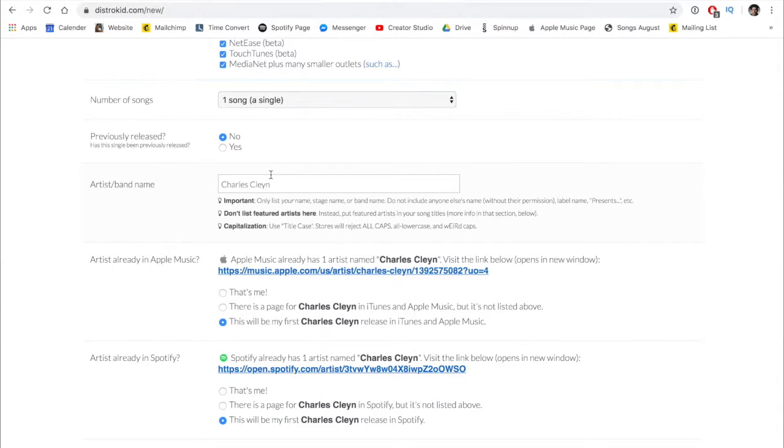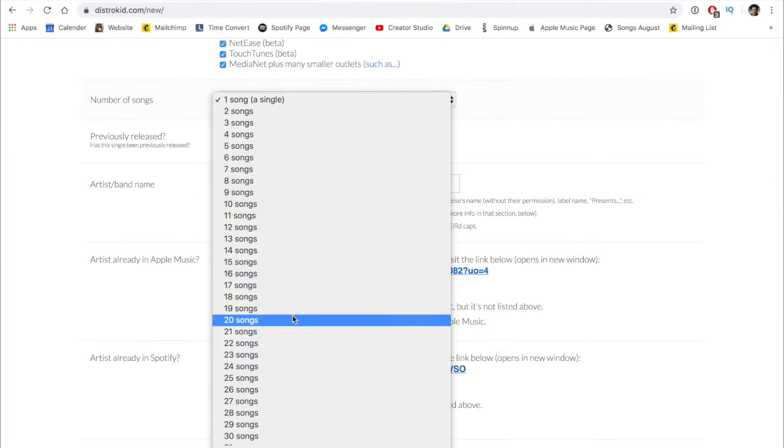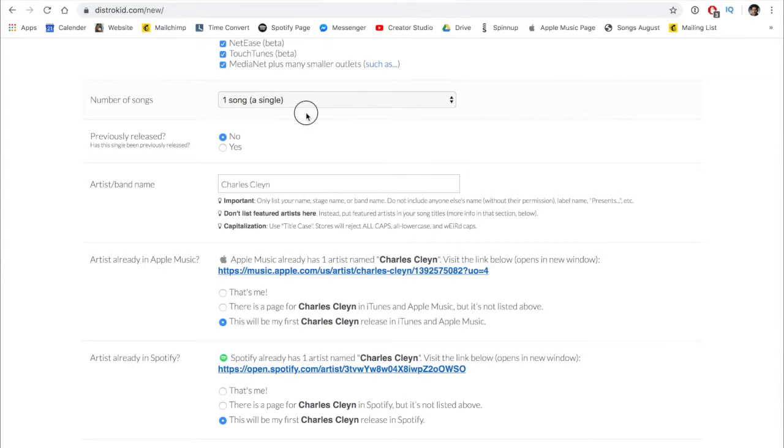The next question is number of songs. One of the biggest benefits of Distrokid is you pay $20 annually — so $20 a year — but you can upload as many songs as you want. You can upload 35 songs right now if you choose. In this case, we'll just say we're uploading one.